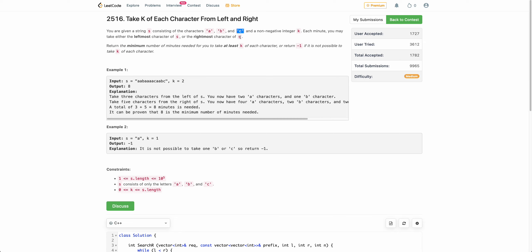You keep on performing this operation until you collect k number of a characters, k number of b characters, and k number of c characters. You need to find the minimum number of minutes i at which you are able to collect at least k of each character. If it is not possible, you return minus one.